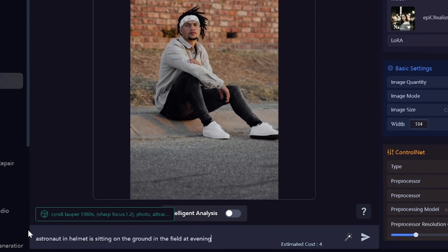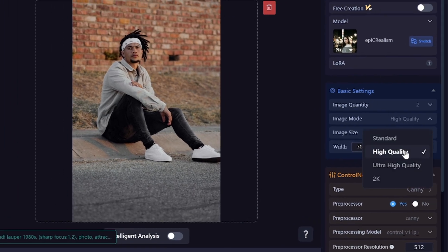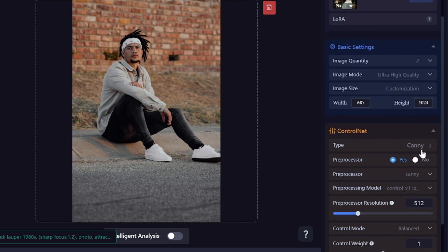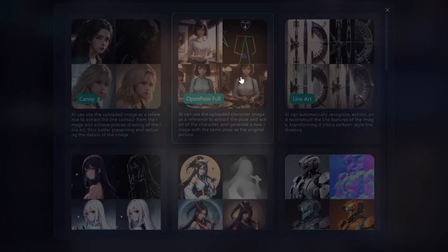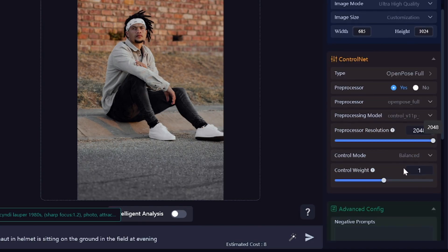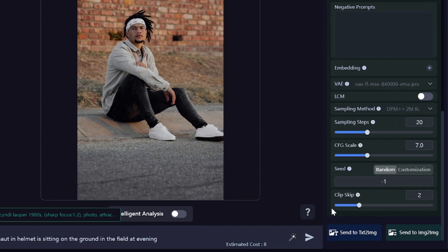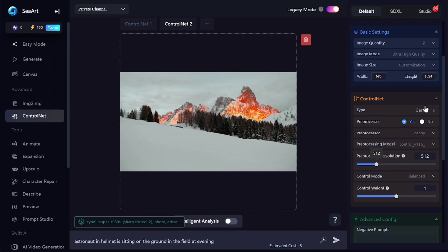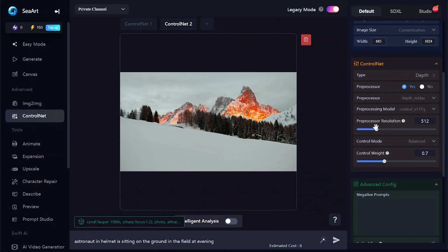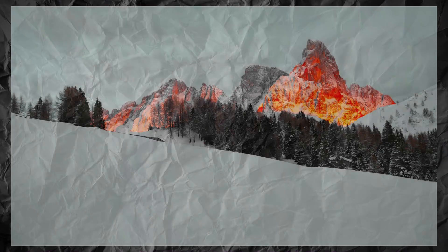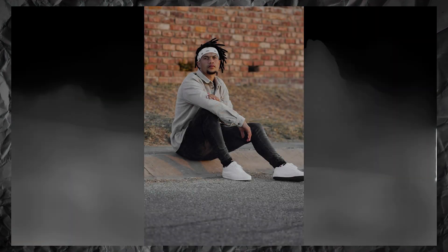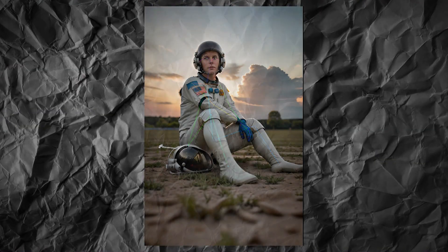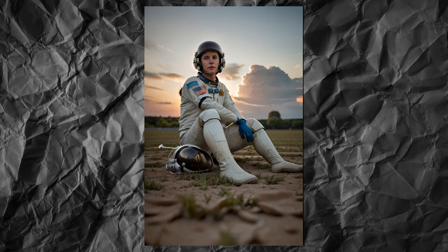The last thing I want to show is how to combine pre-processors for better results. I want to create an image of an astronaut sitting on the ground in a field. I'll use a photo as reference for OpenPose Full with maximum pre-processor resolution. Clip skip will be set to 1 to prevent unnecessary artifacts. I'll add a second ControlNet tool using a landscape photo with a depth map to define the environment and background — for this, Canny or LineArt can also be used, with strength set to 0.7. The mountains from the reference picture became clouds on the generated image because I didn't mention them in the prompt, but the shapes are the same.